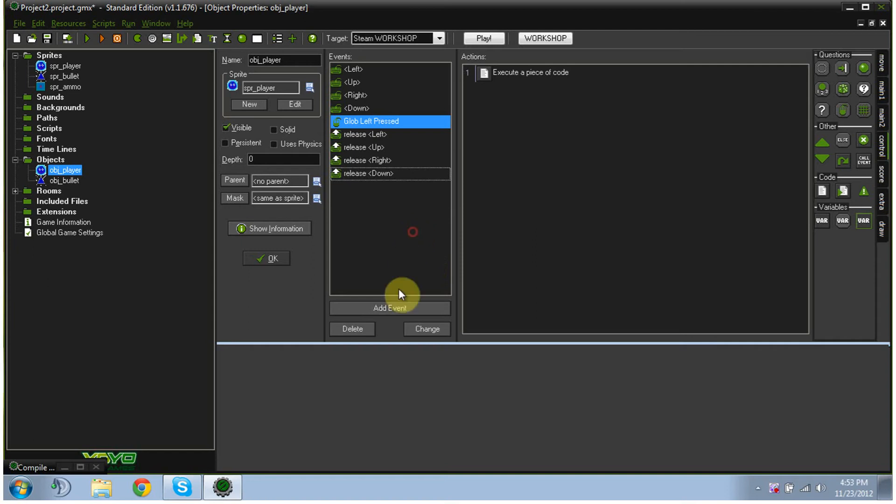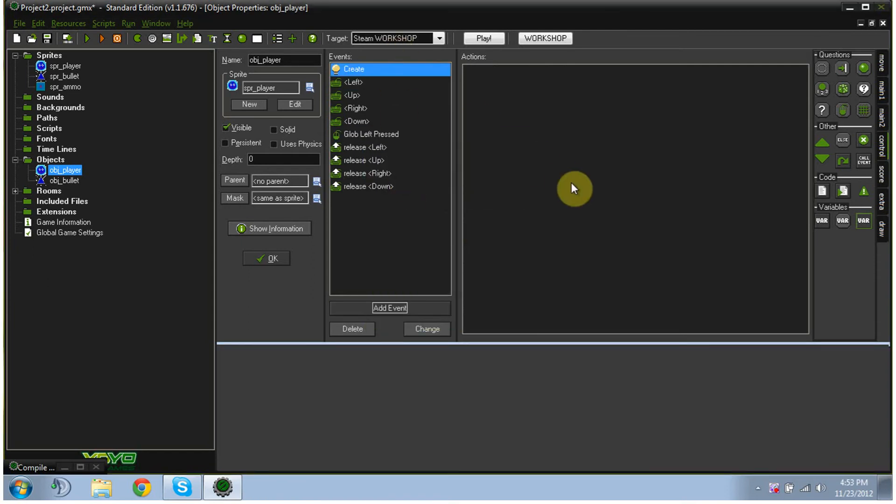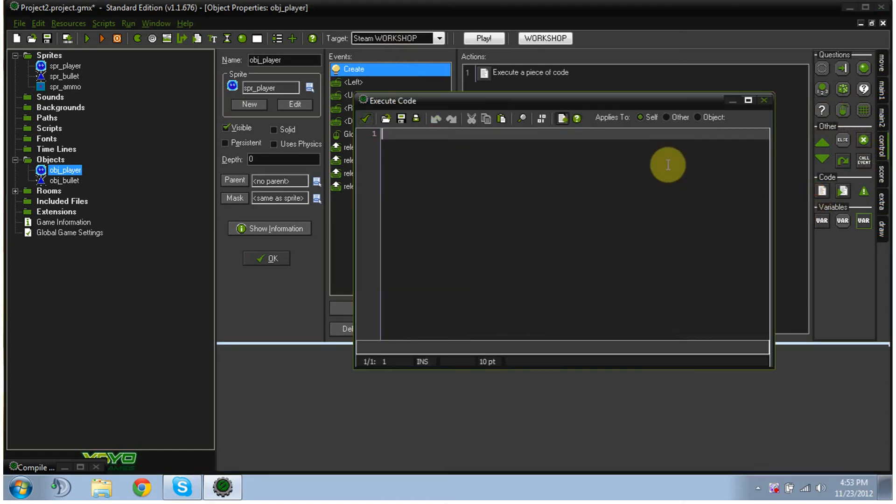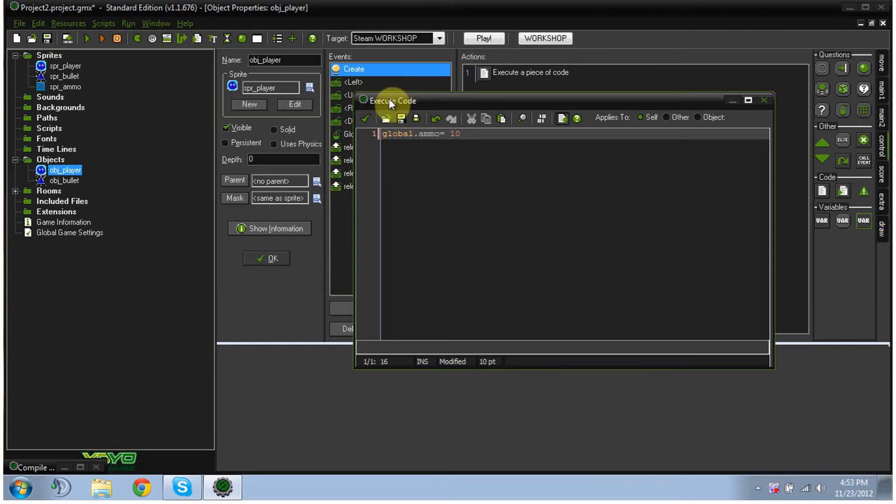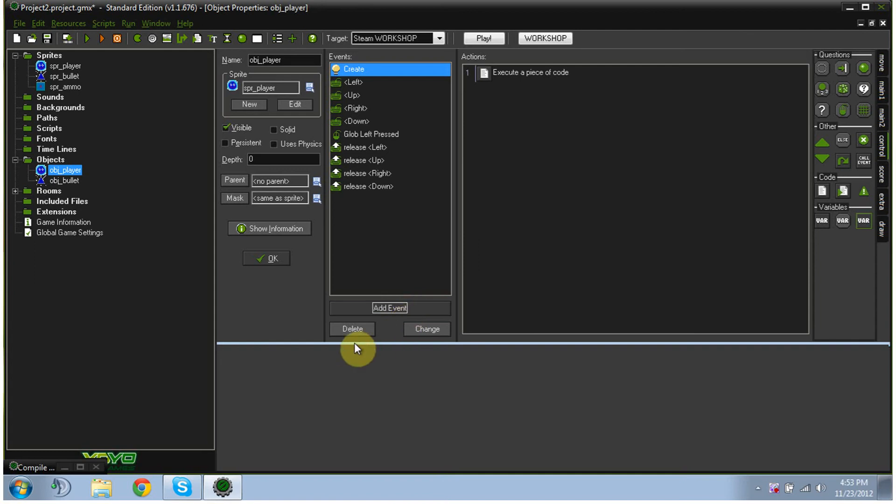Now we're going to add more things. We're going to click create, so upon creation, add in some code here. And then global.ammo equals, and I'm going to put 10. Basically, it's going to start out with 10 pieces of ammo upon creation. And then OK.